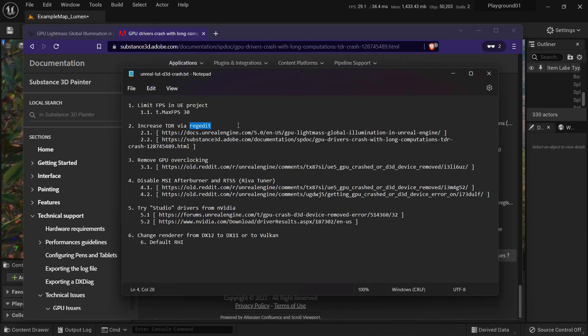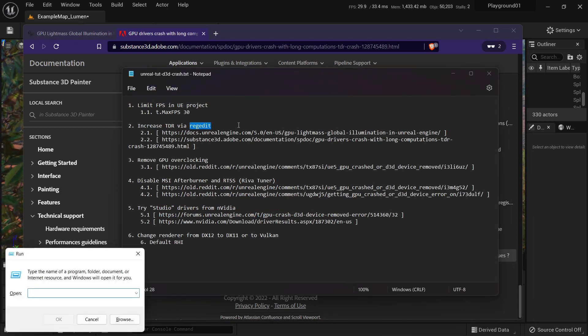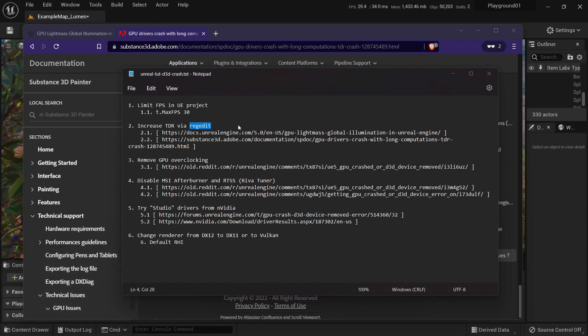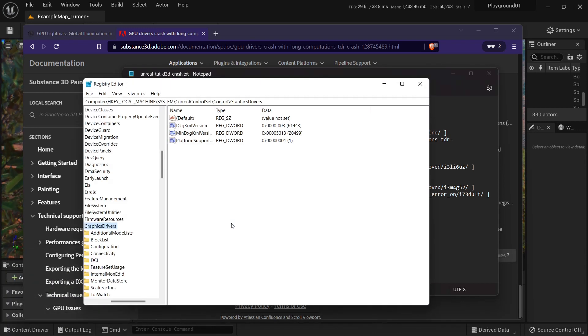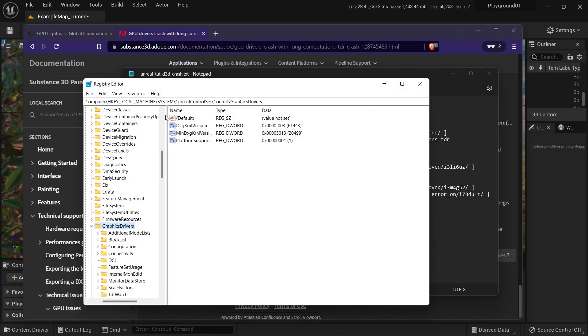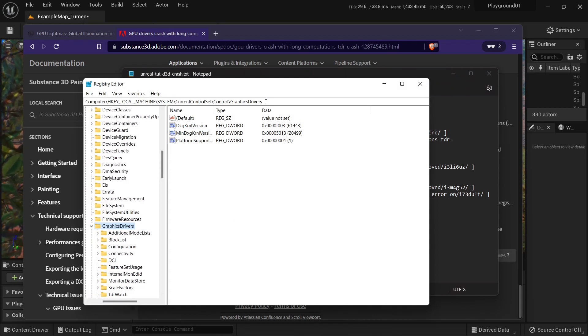What you have to do is basically open, I'm pressing Windows key plus R, then type regedit. Then go to this address. In here, in this tree, go to this address, Graphic drivers.